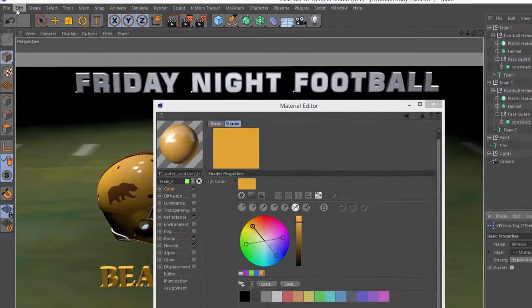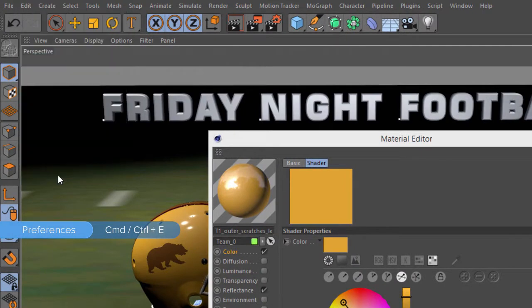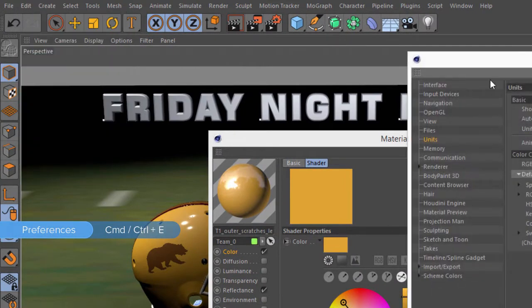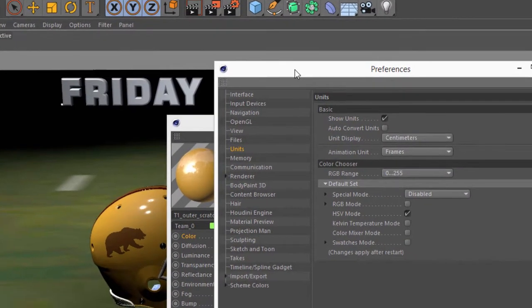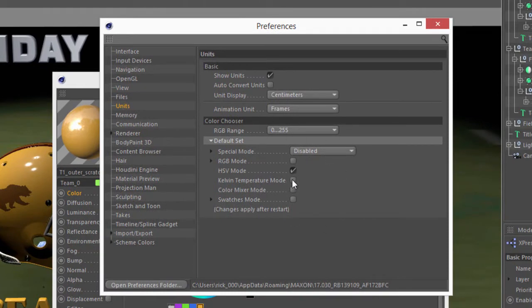So if you jump into the Cinema 4D Preferences, Edit Preferences, or Ctrl-E, or Command-E on Mac, and switch into the Units tab, you'll see that you have an option here for the color chooser options.